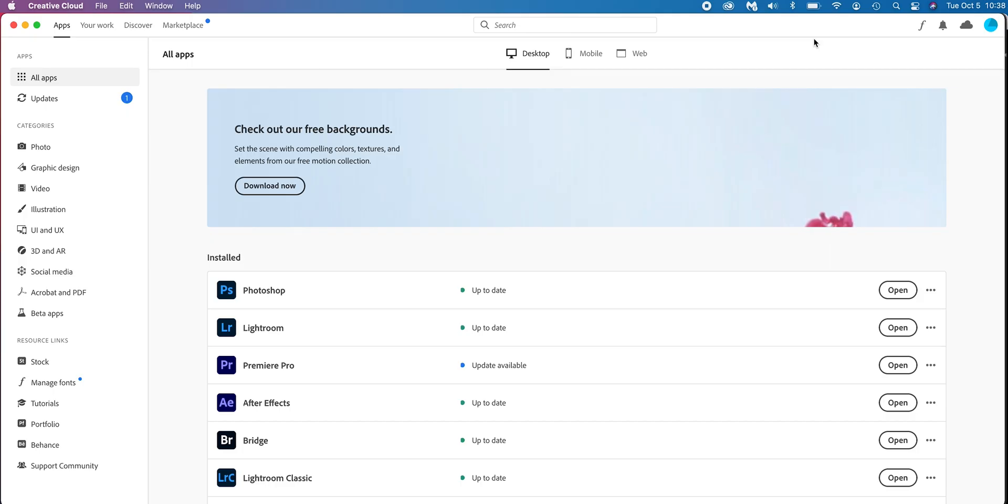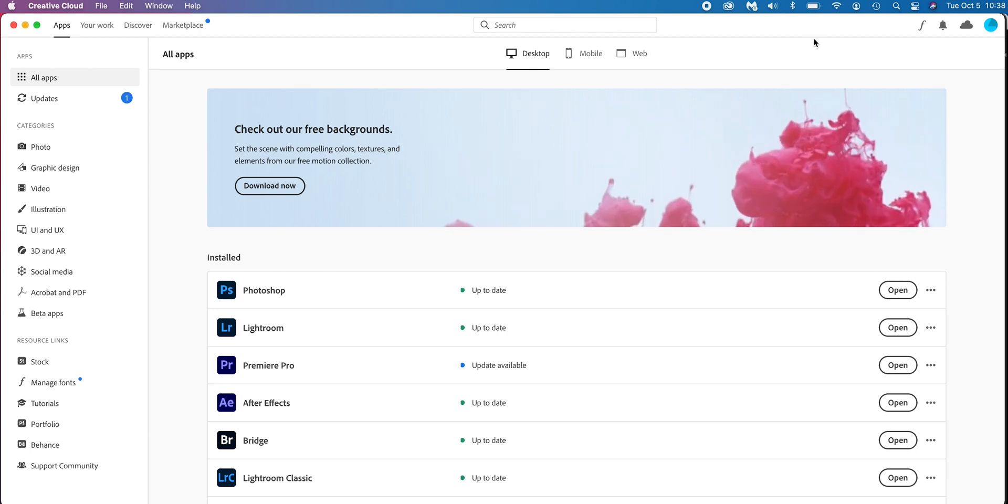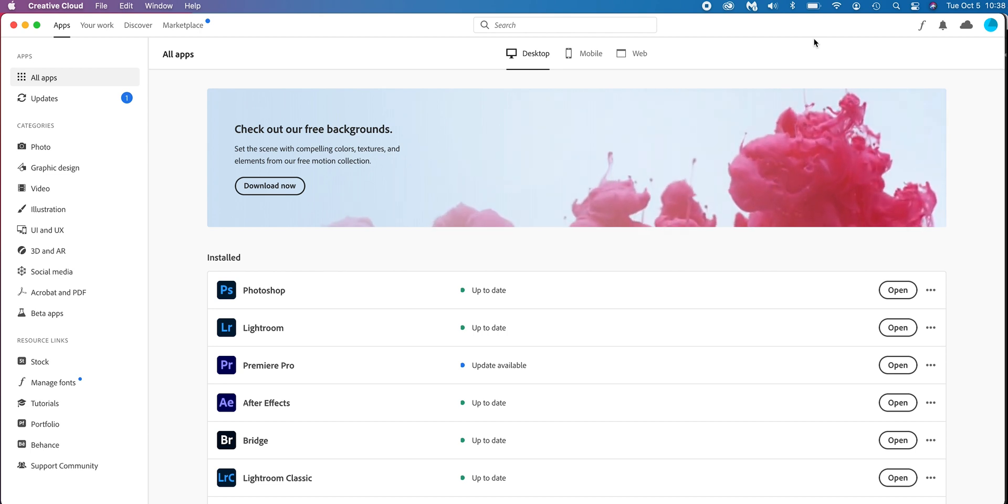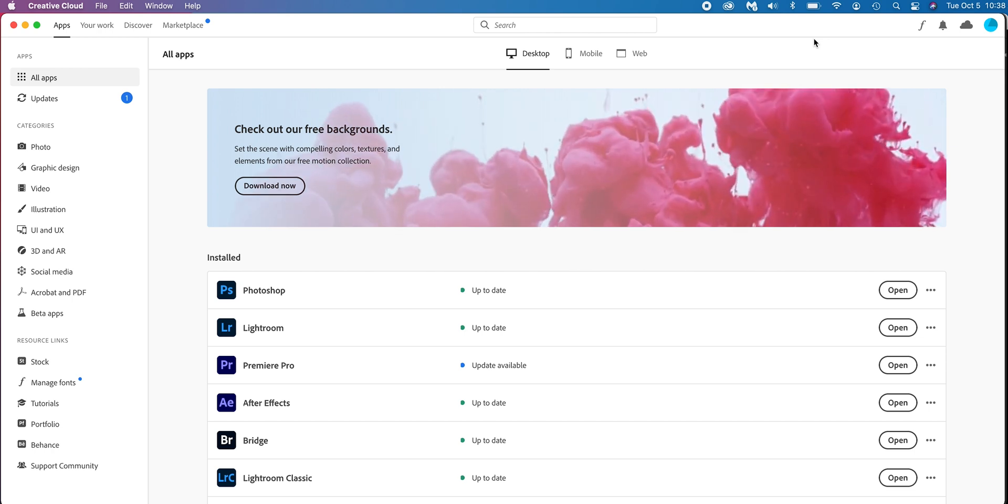Now you might be wondering, well, which Lightroom am I using? Let's clear that up too. If you're using Adobe, whether it's the Creative Cloud, all of the apps, or if you're just using the Photographer Plan, which comes with Lightroom and Photoshop, you should have both.